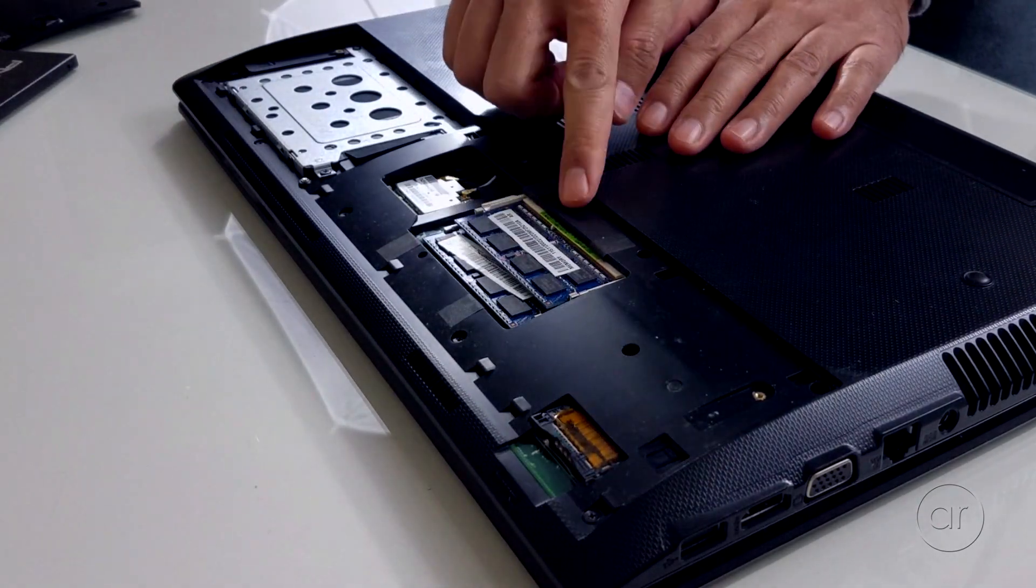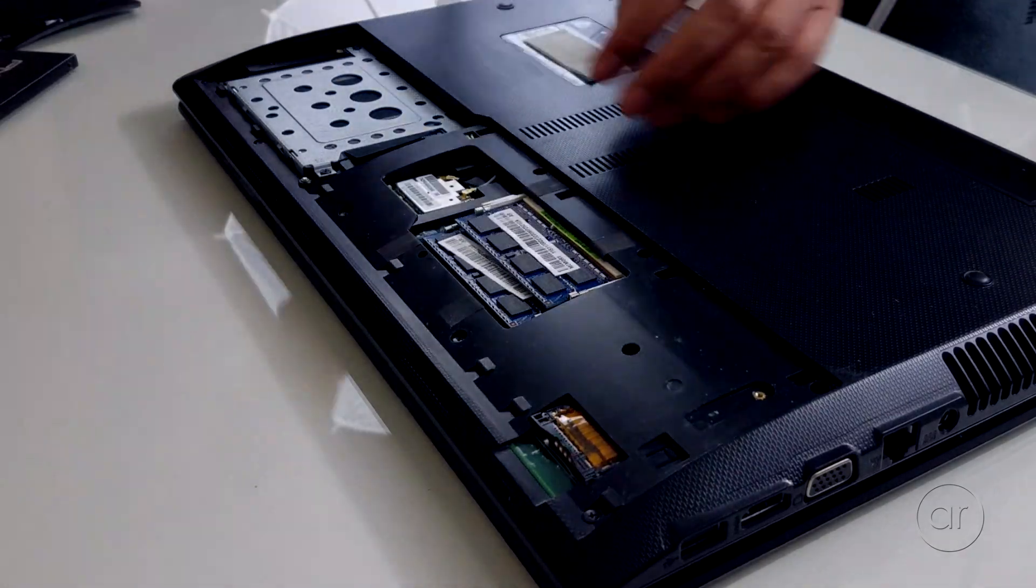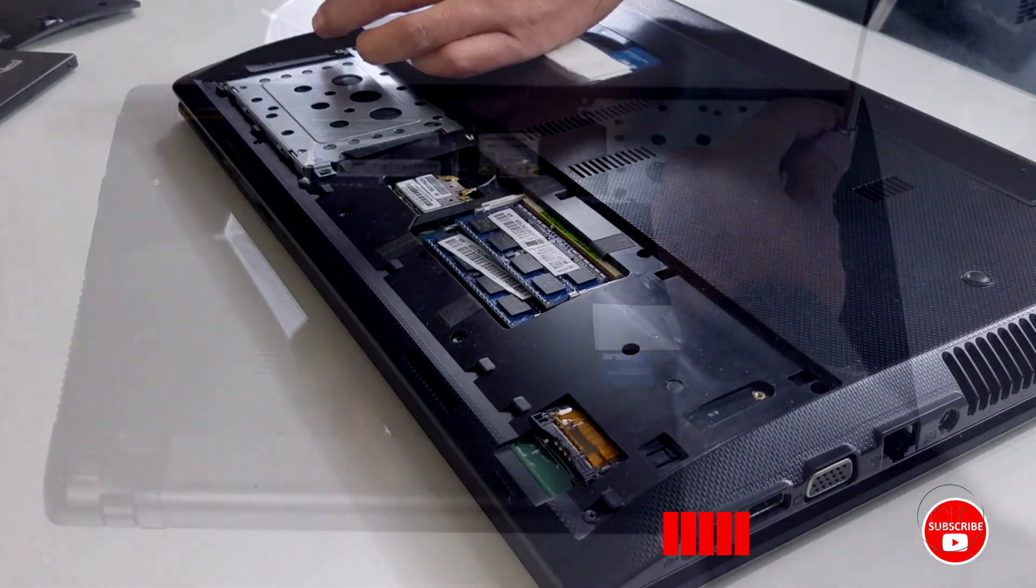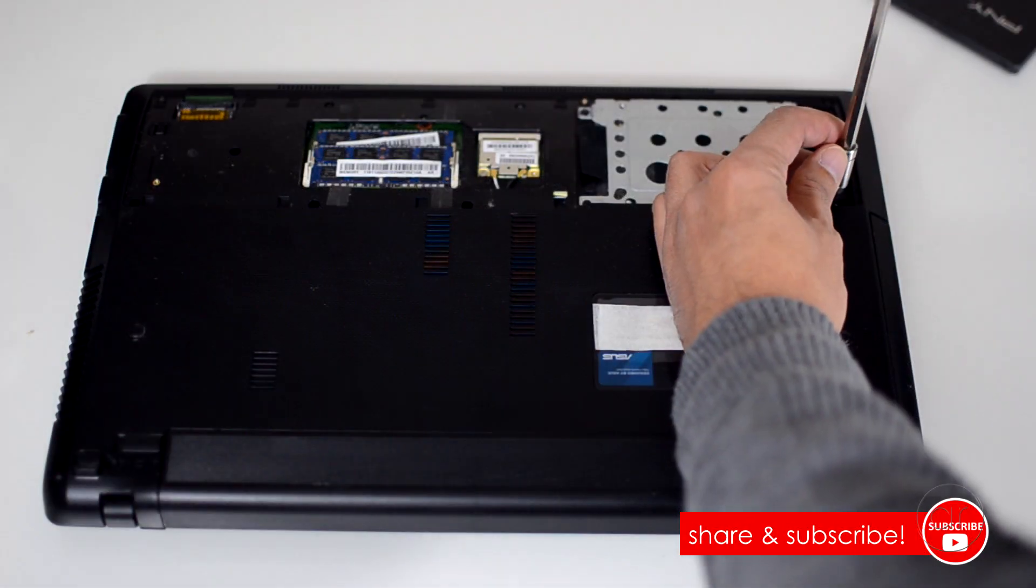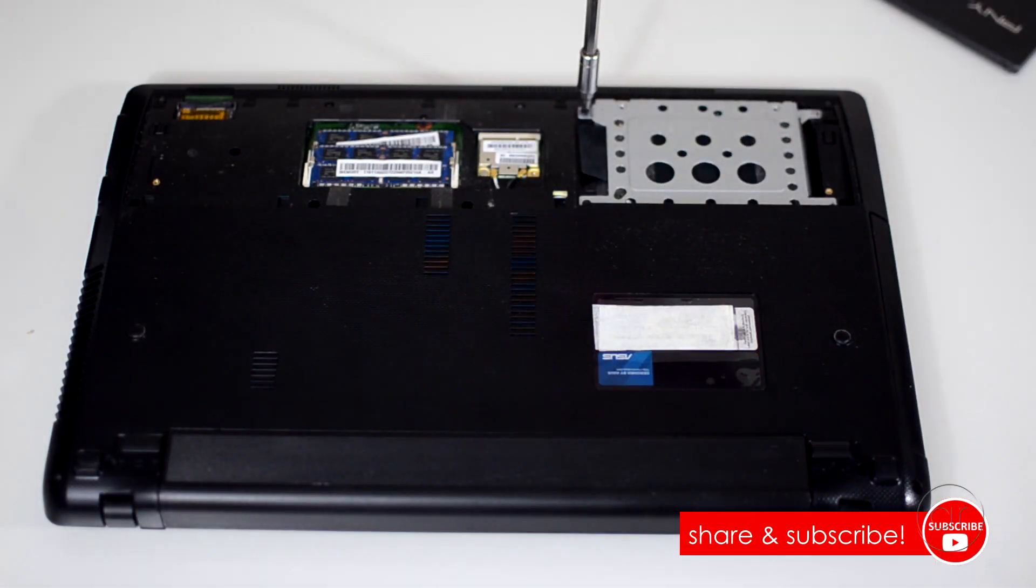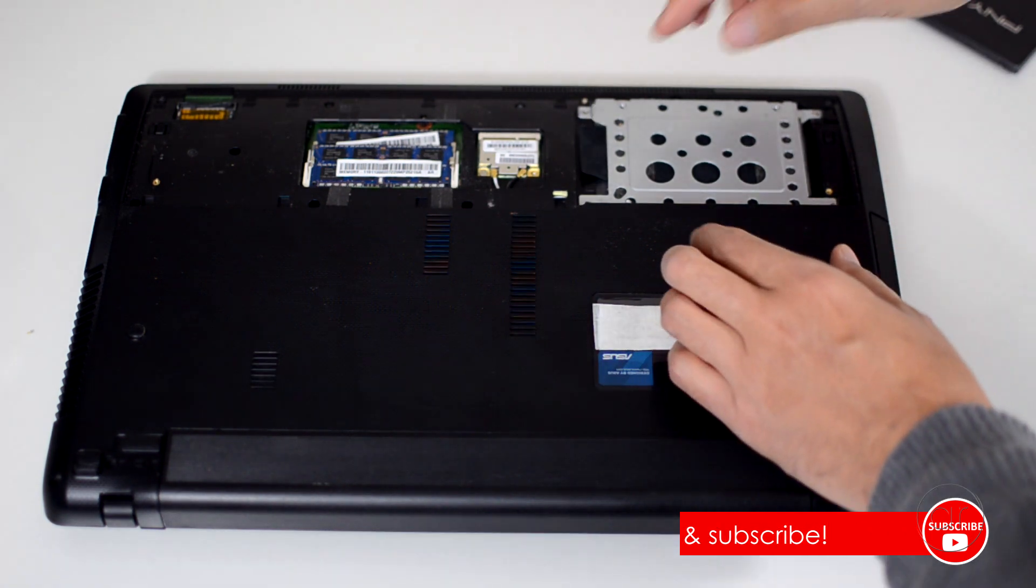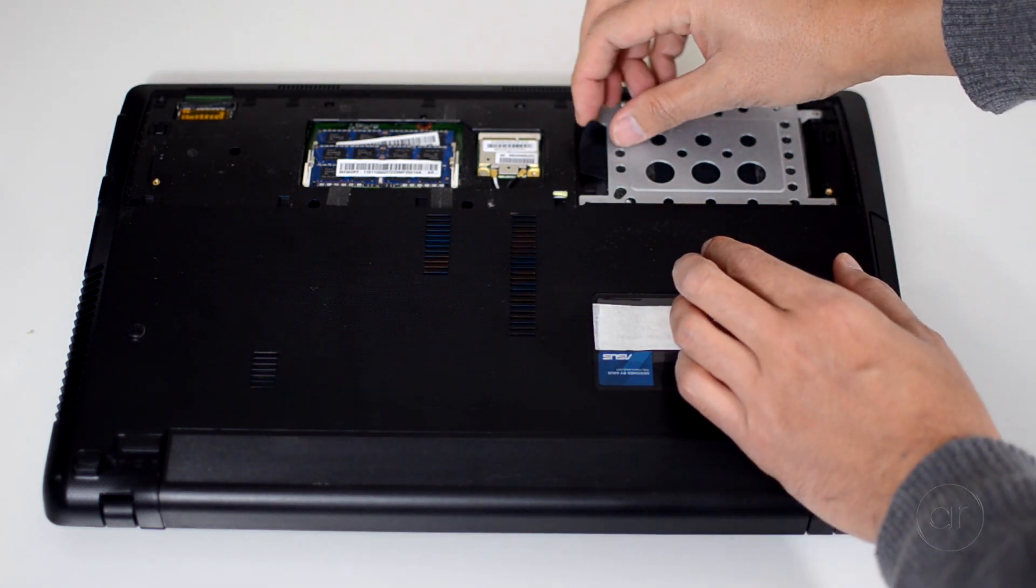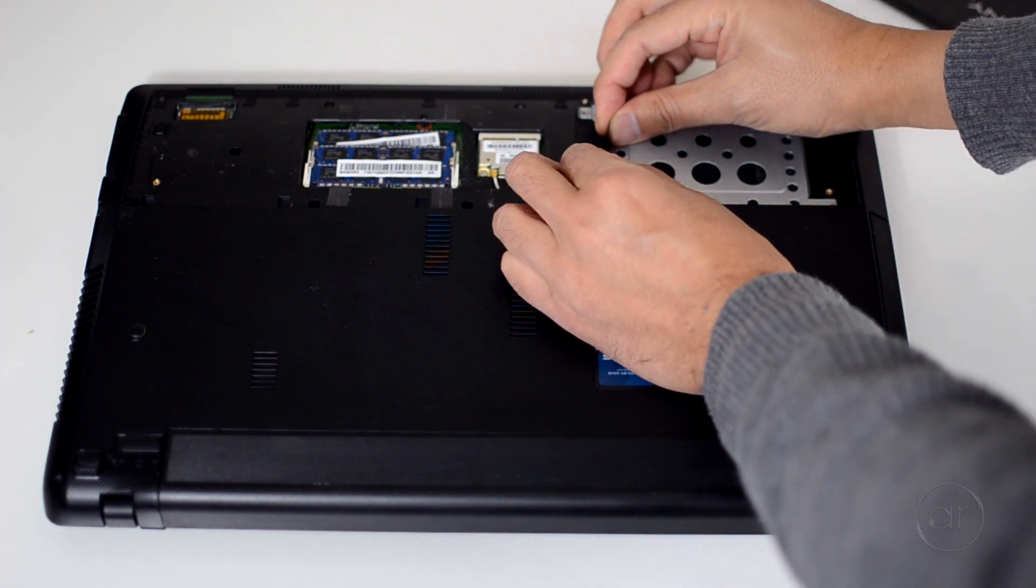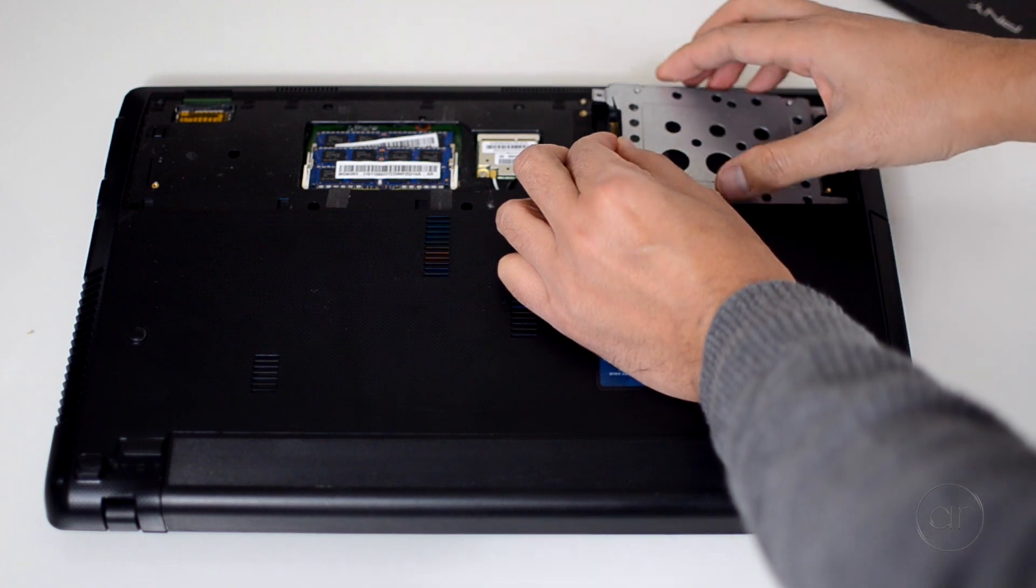Here's the memory, and here's the hard drive, which is held in place by four screws. Let's remove them with the screwdriver, and then slide the entire assembly to the right by pulling on this plastic tab.